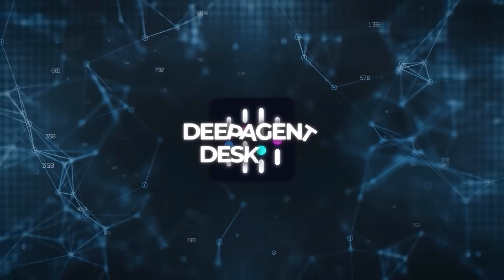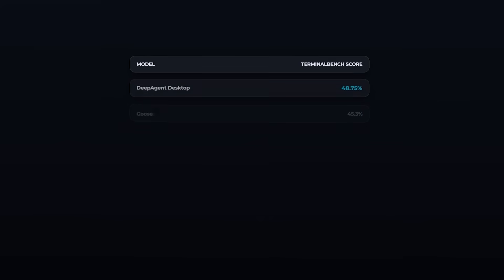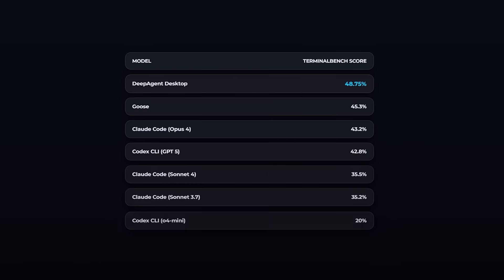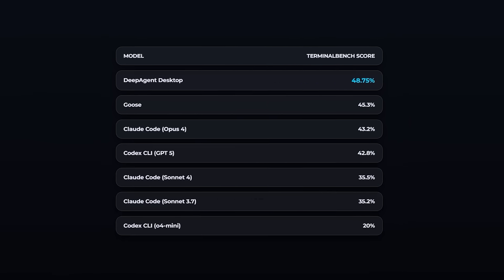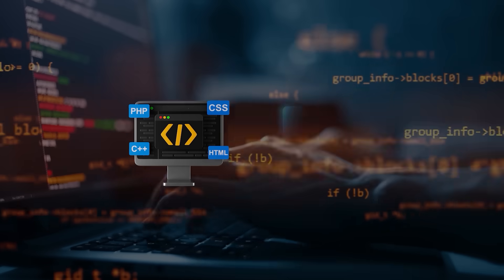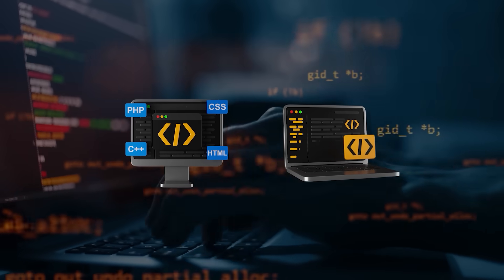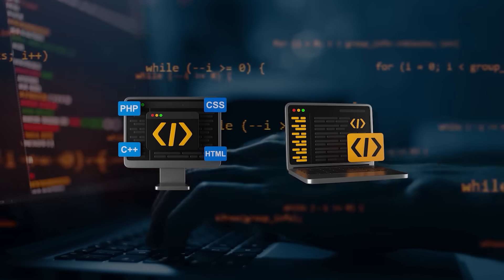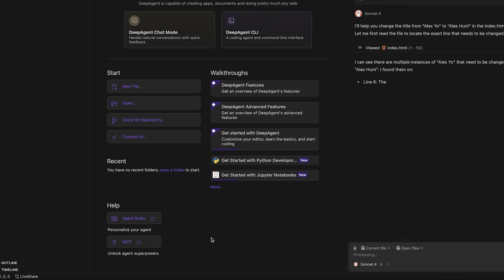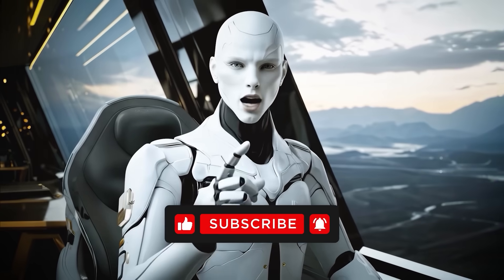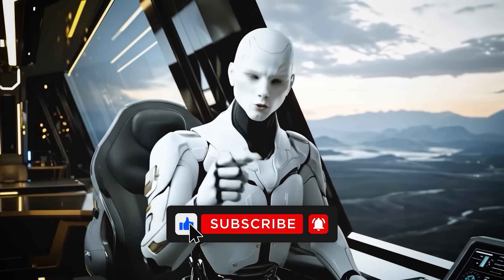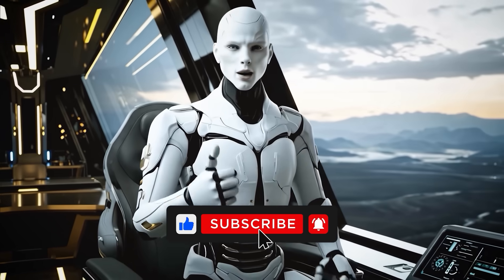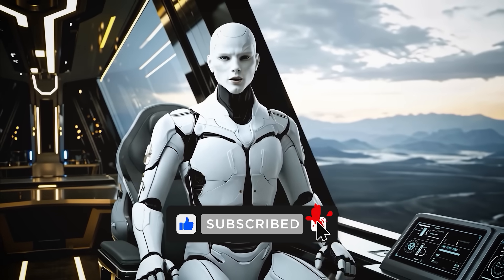So yeah, Deep Agent Desktop just officially arrived, and right now it's sitting on top of the coding benchmarks. If you're a developer or even just someone curious about where AI is going with software engineering, this is definitely something worth paying attention to. And that's it for this one. Don't forget to drop a comment, hit that like button, subscribe if you haven't already, and I'll catch you in the next video.